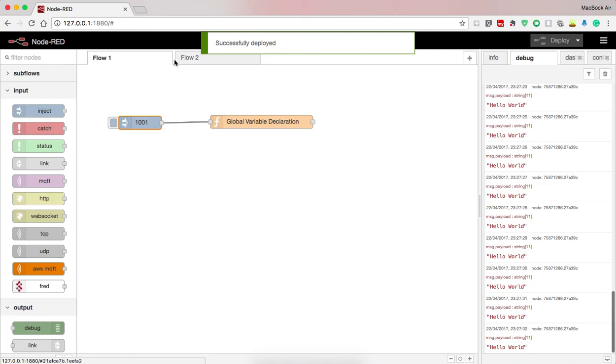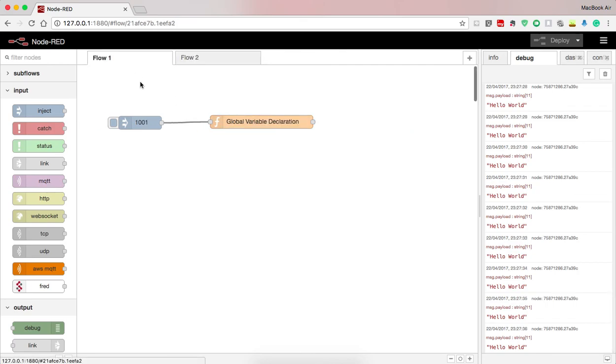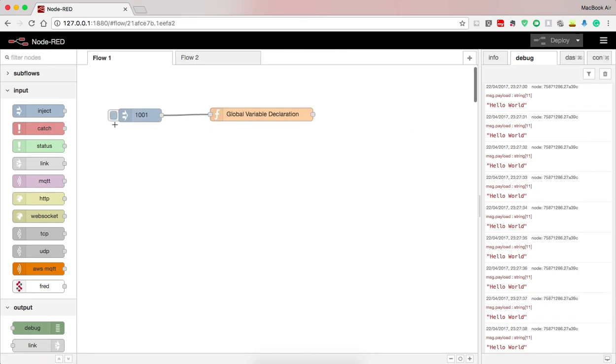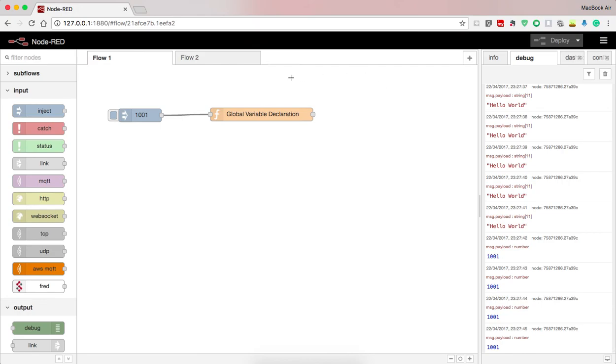Now this function will be printing the data that was last declared in the global variable. As I have not updated, when I press on one zero zero one, it will give me the value of one zero zero one. So this is how global variable works.